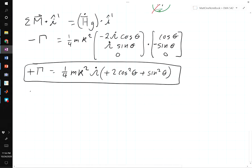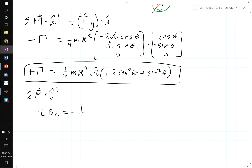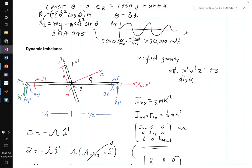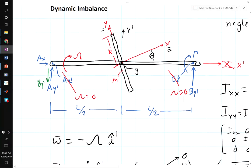Summing moments in the j-prime direction shows that minus L·Bz-prime equals one-fourth·mr²·omega-dot·sine(theta)·cosine(theta). The z reaction force is zero when omega-dot equals zero, so for steady-state constant-speed operation those forces disappear. The dynamic imbalance force only exists in the y-prime direction and follows the rotor around as it rotates.